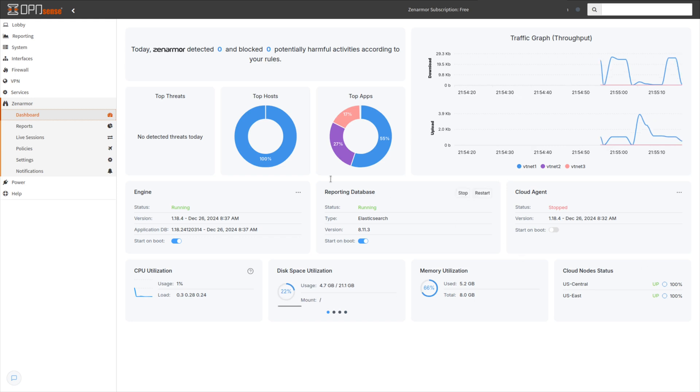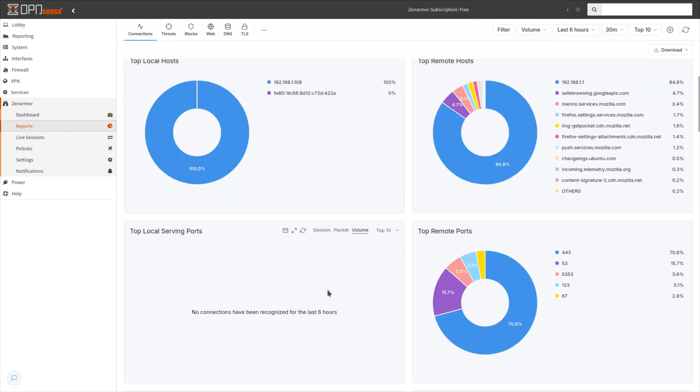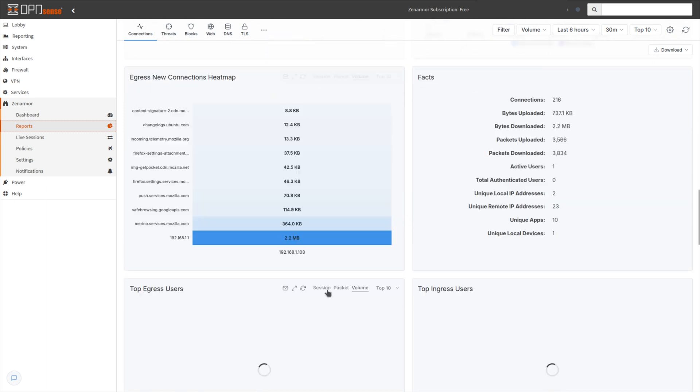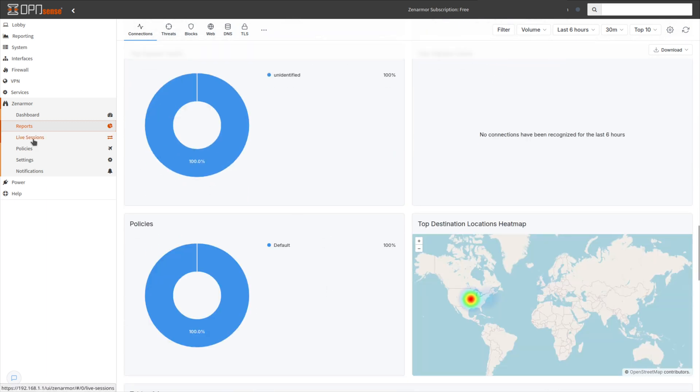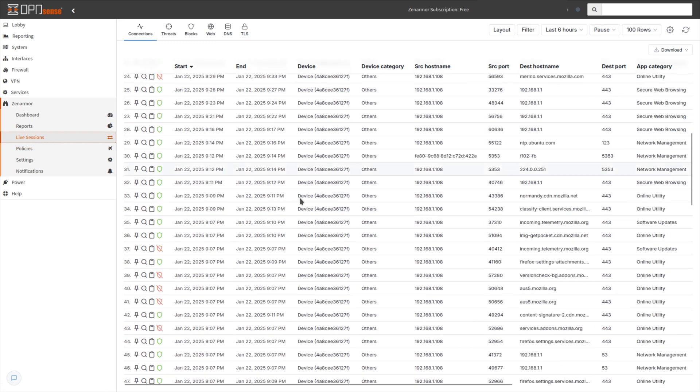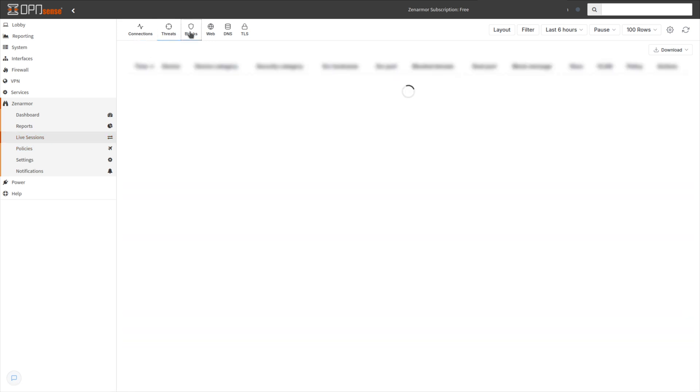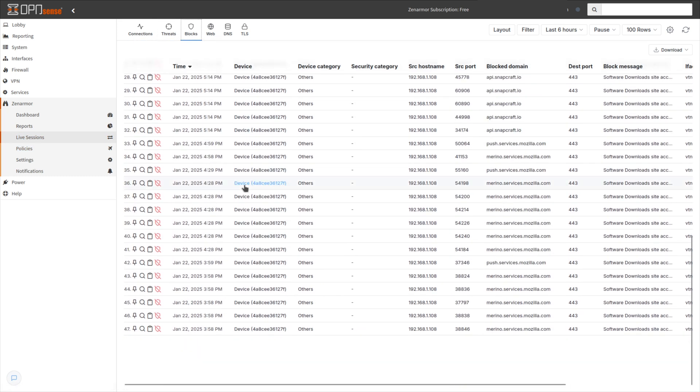Zen Armor also offers detailed reporting capabilities, allowing you to monitor network activity, spot unusual behavior, and gain deeper insights into how your network is being utilized. Combined with its threat intelligence, Zen Armor makes sure that your network stays ahead of evolving online risks.